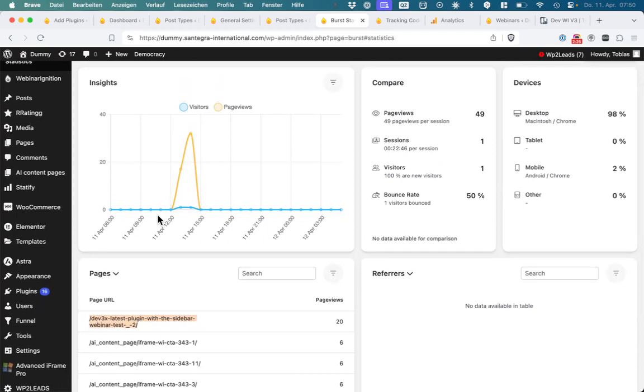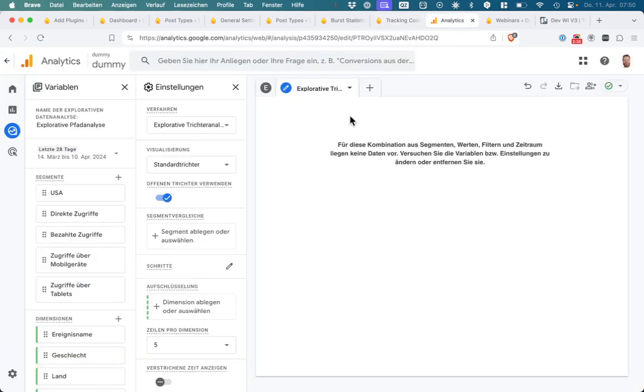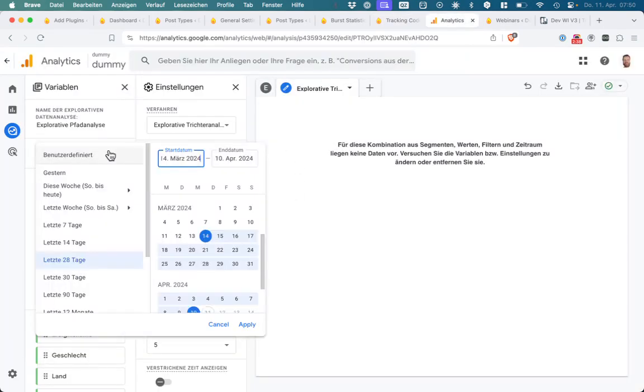But it's like registration, thank you page, and webinar room all in one URL. Here I checked all. Let's go to Analytics again and I tried to do some filters here, some funnels.